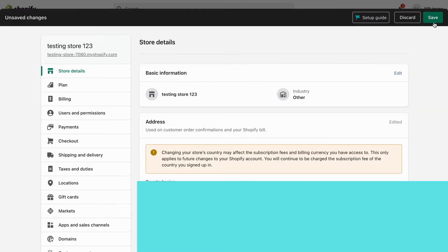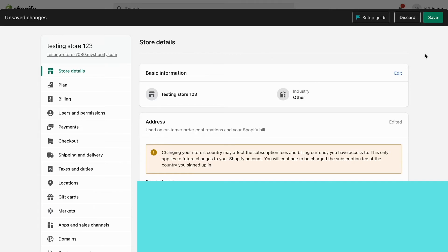So this is exactly how to change your country on Shopify. Let me know in the comments below if you have any questions and I will do my best to help you.